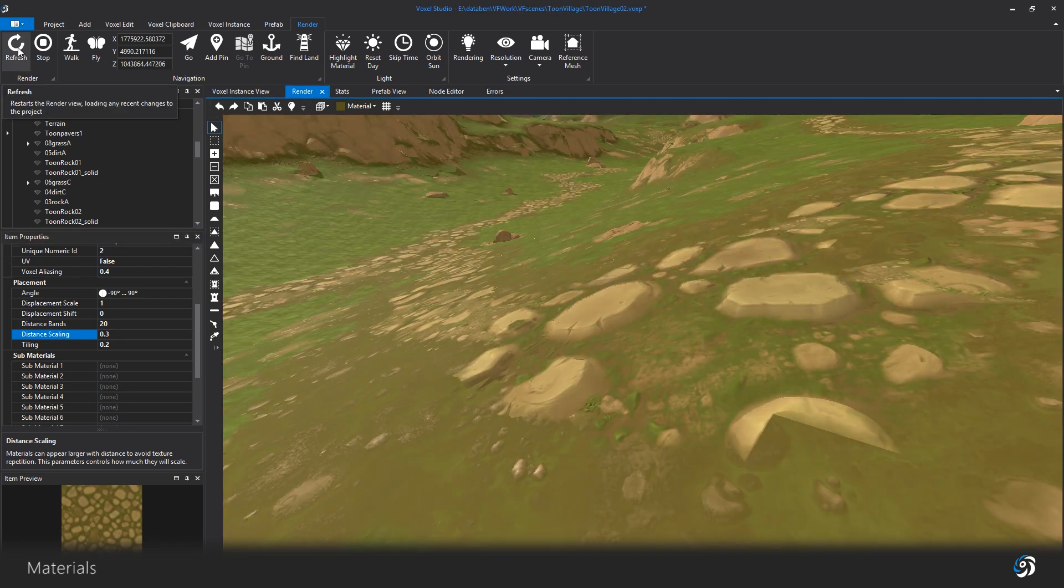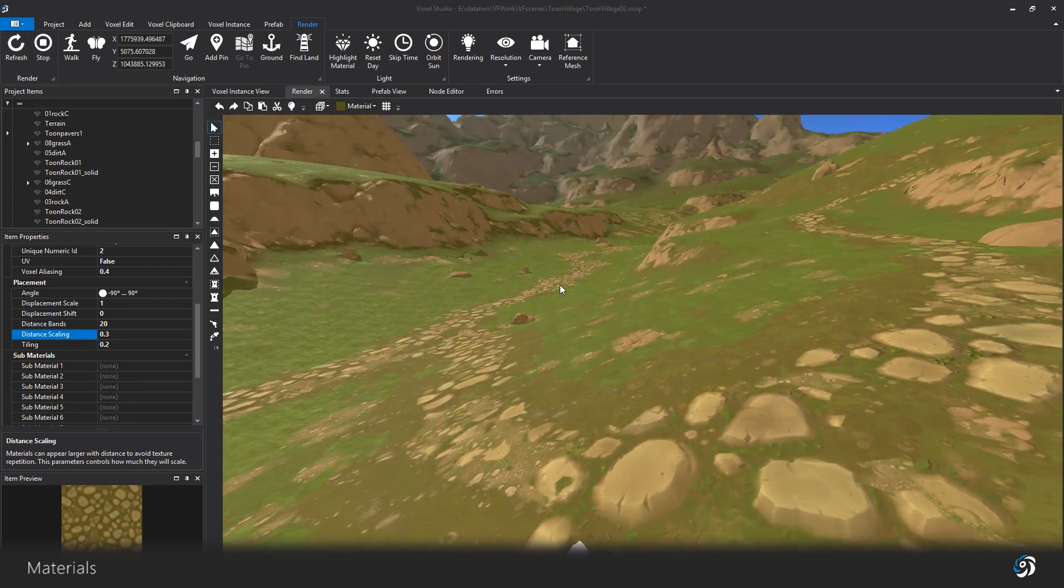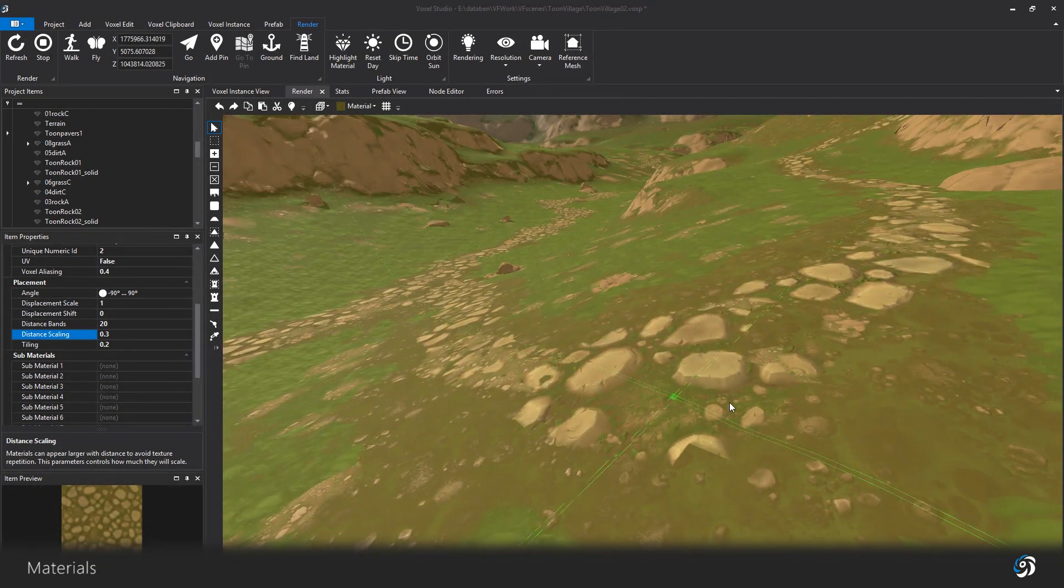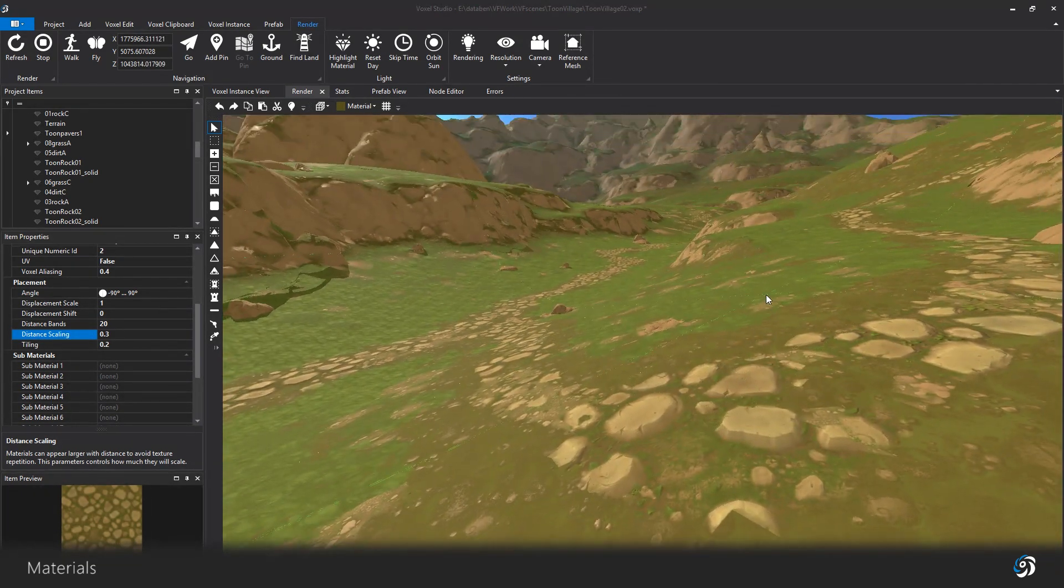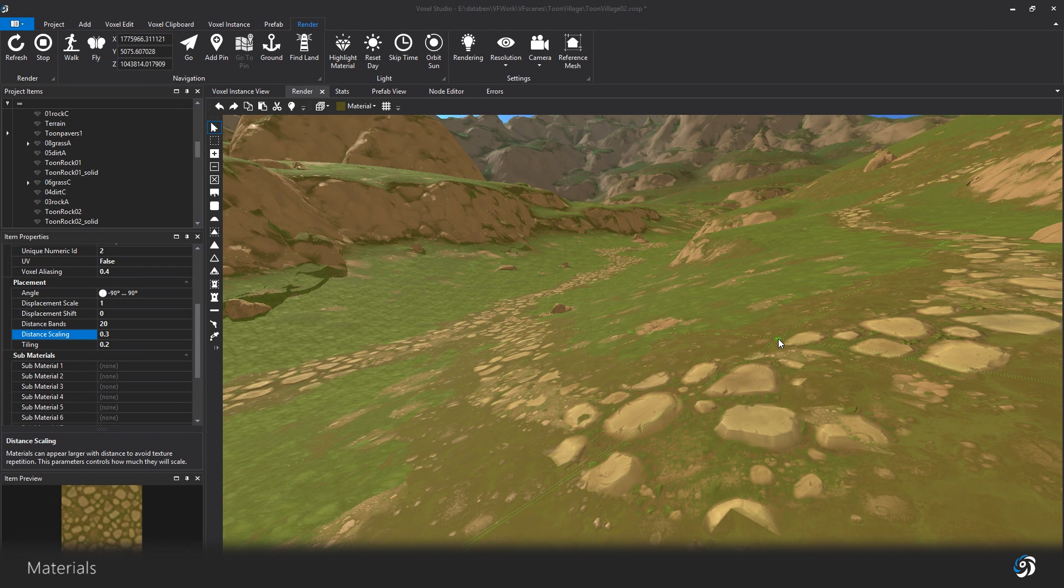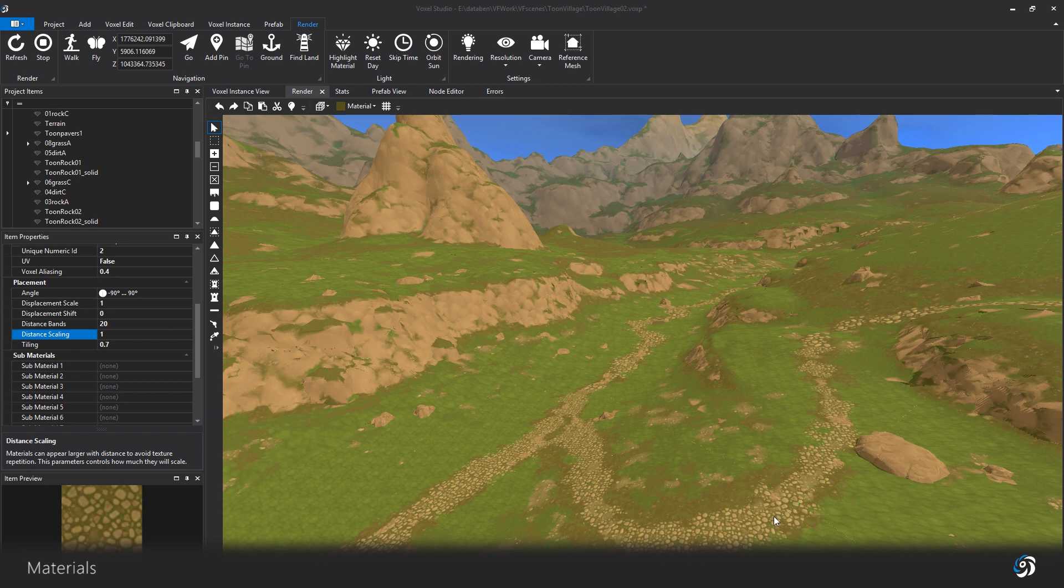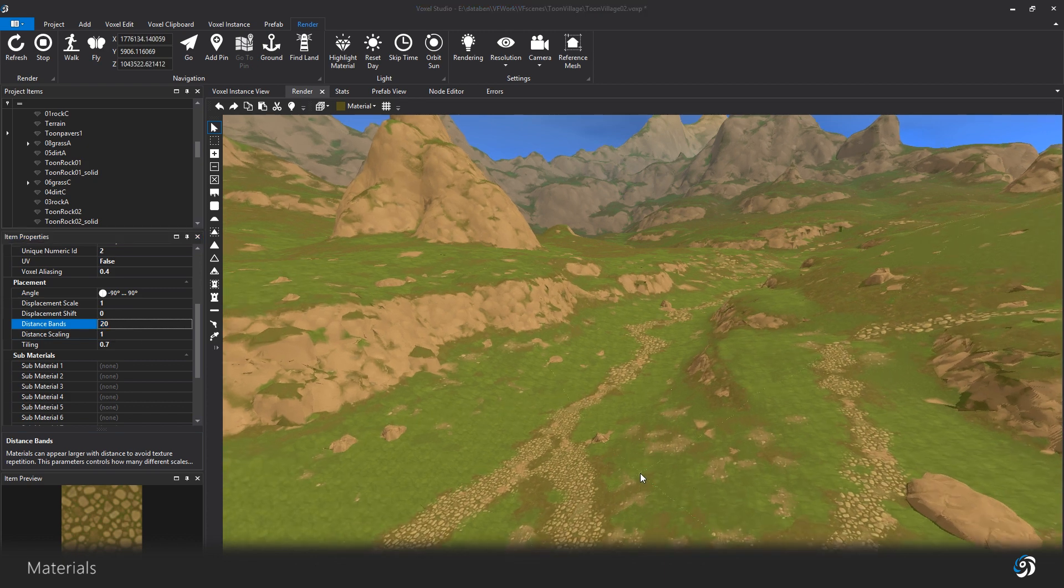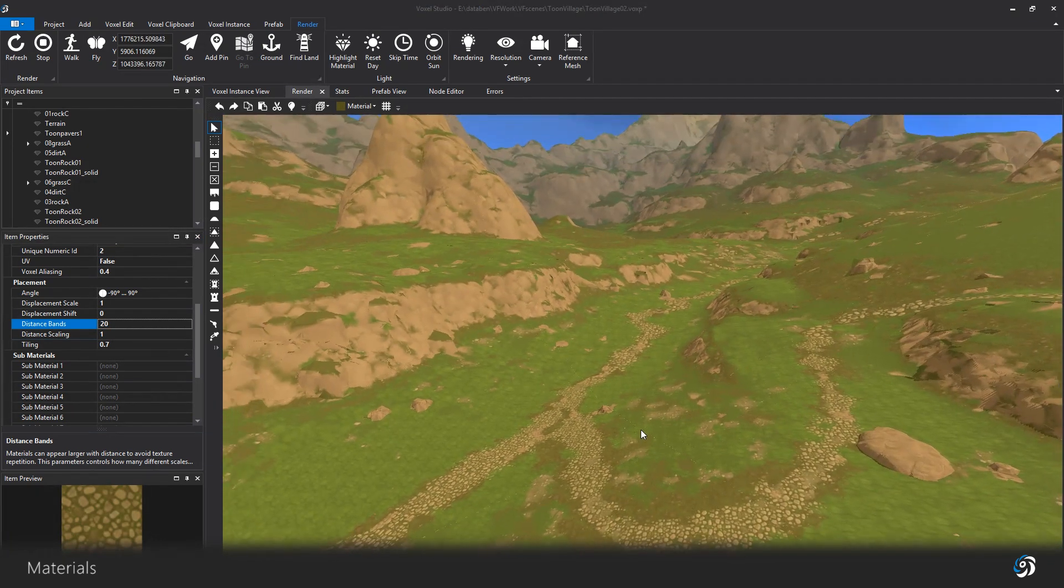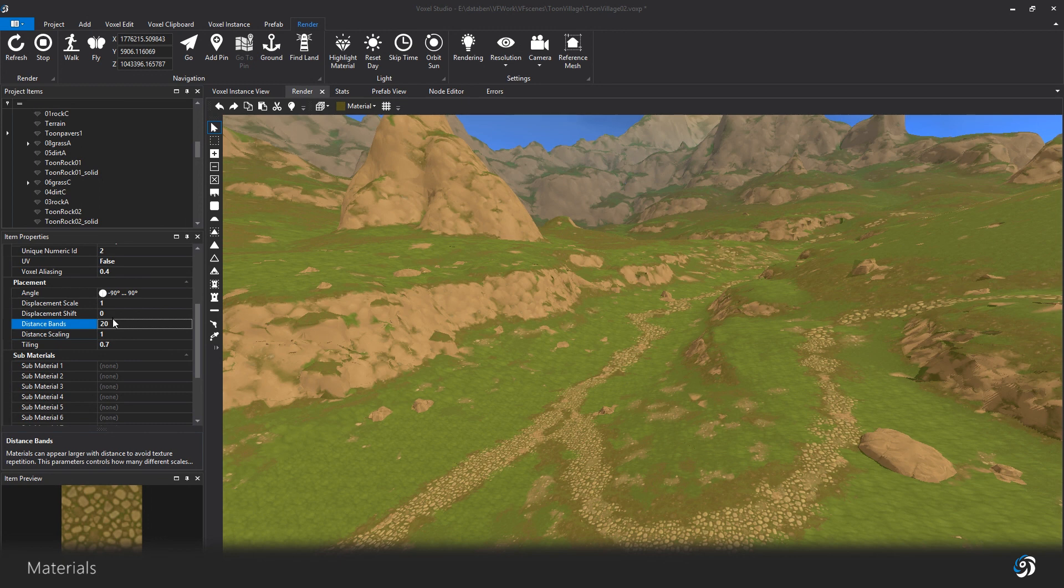And the overall pattern of your image. Tiling textures are by default increasing their size on the distance, to avoid the repetitive look. Distance bands is controlling the number of scales the material is having. And distance scaling will control how big they become in the distance.